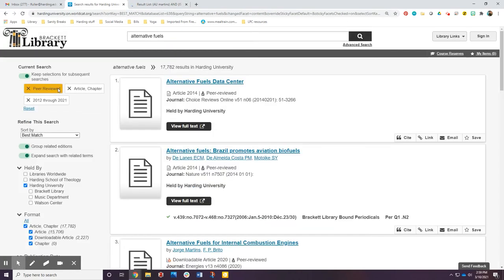A list of limiters is kept at the top of the page and you can remove a limiter at any time.